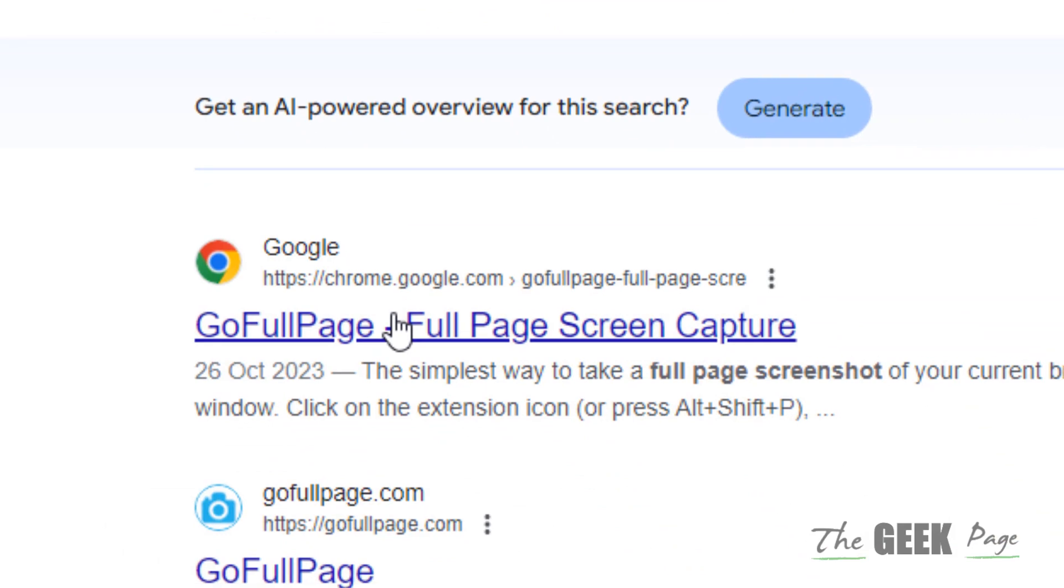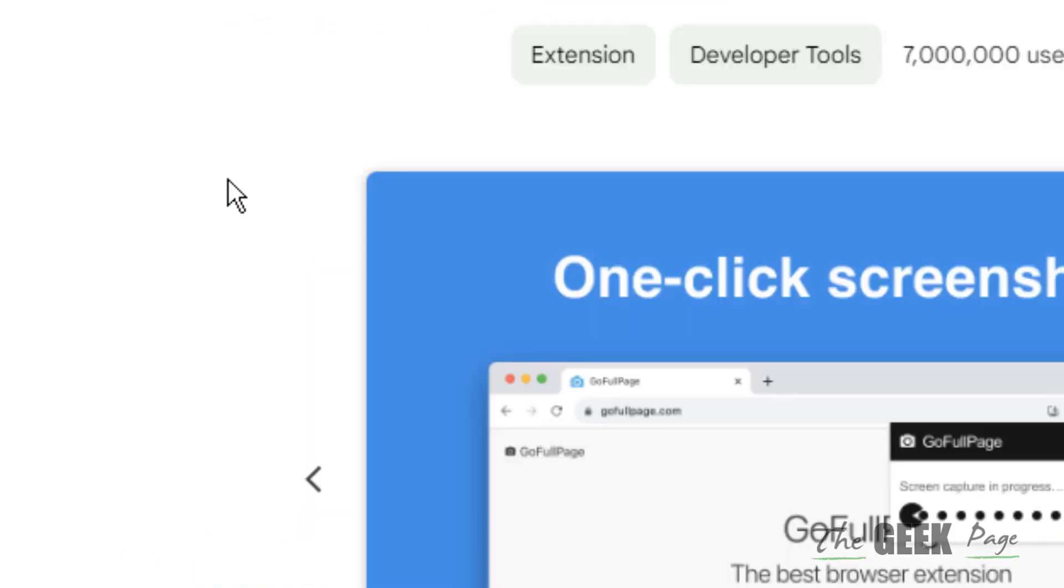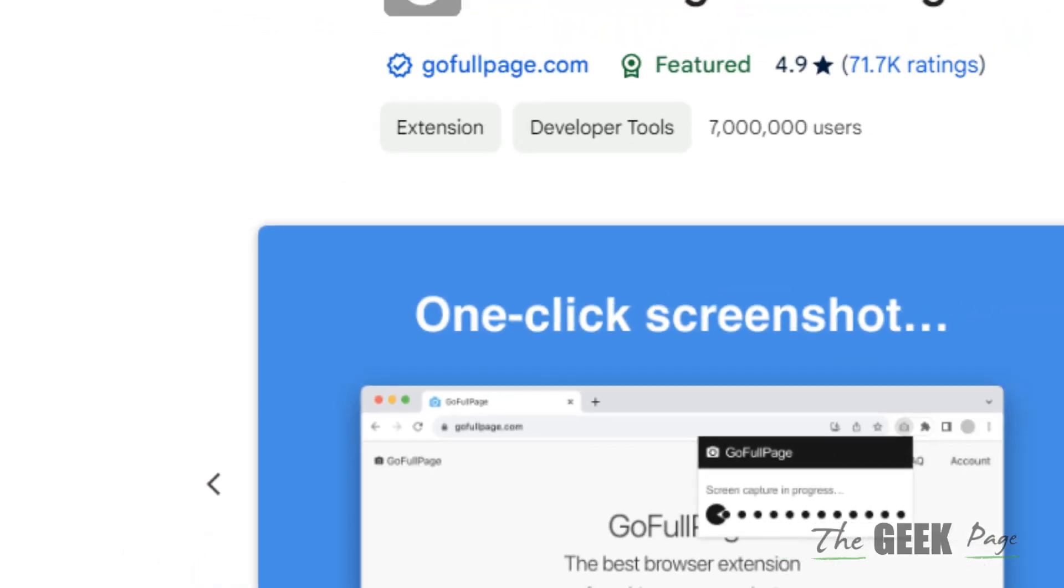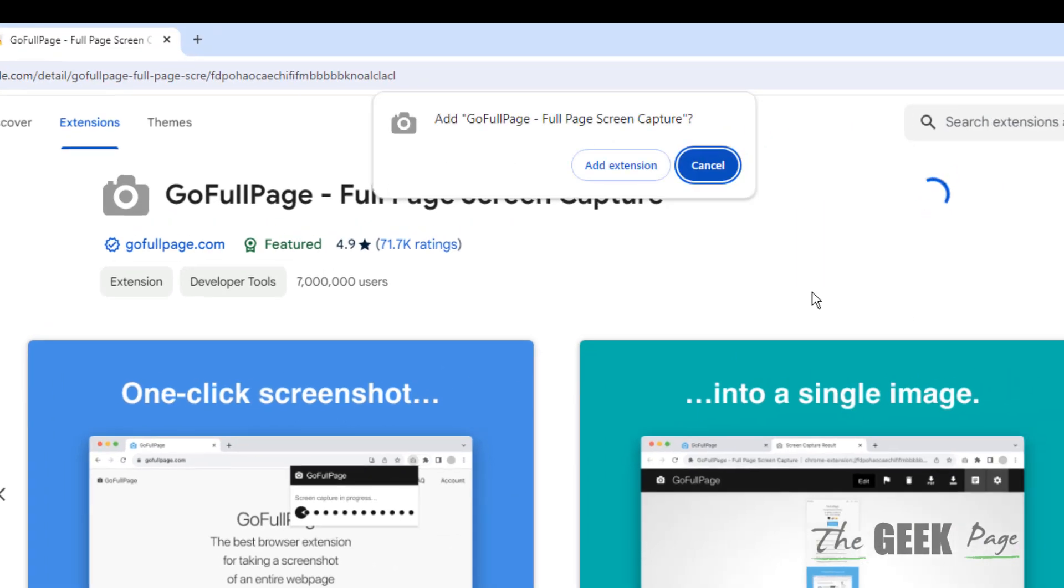Go Full Page. Full Page Screen Capture. This is a famous Chrome extension. Just add it to Chrome.